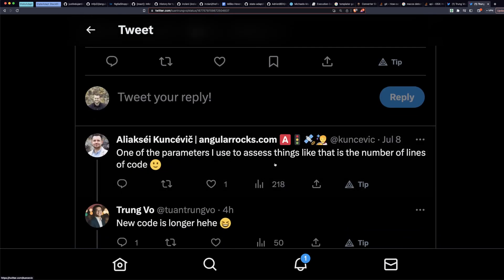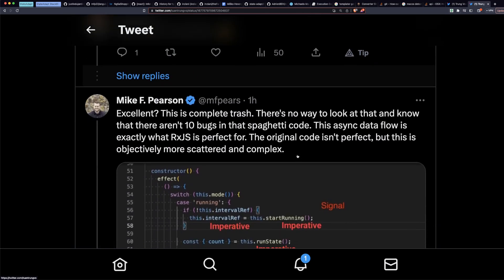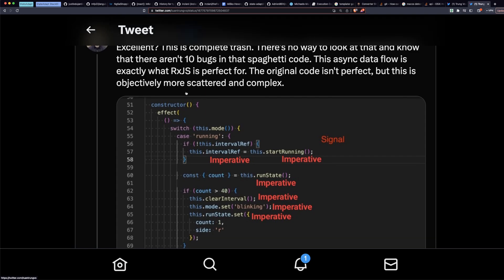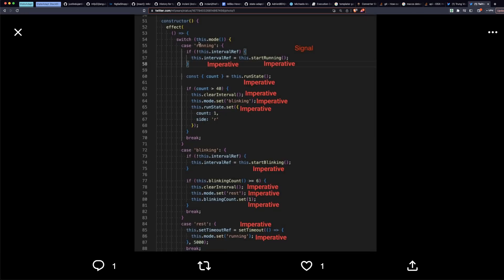This is what I was afraid of. I was afraid that people would be like, oh look, Angular signals, we've got to rewrite everything in signals right now. But there's literally no reactive solution for signals for asynchronous stuff. You have to use RxJS to have clean code in Angular today.